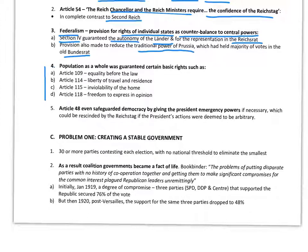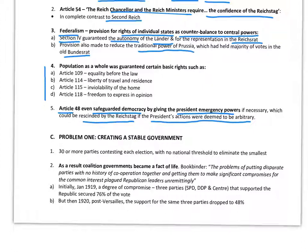There was also a Bill of Rights — enshrined rights including equality before the law, liberty of travel, inviolability of the home, and freedom to express an opinion. The now-famous Article 48 was designed, in theory, to safeguard democracy by giving the president emergency powers to defend the parliamentary system against extremist threats from the extreme left and right. If the president's actions were deemed arbitrary, the Reichstag had the power to rescind the emergency powers — though that worked on the assumption the Reichstag was unified, which did not happen as it became very divided.